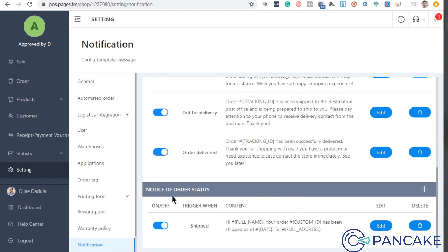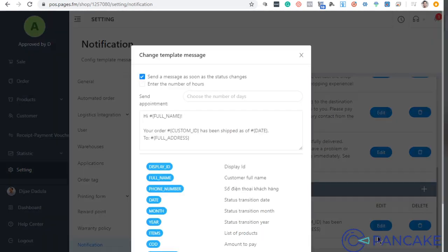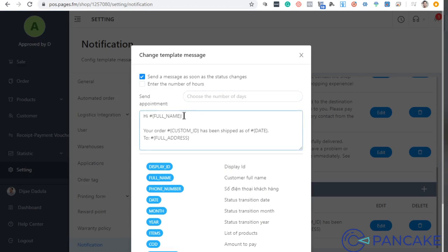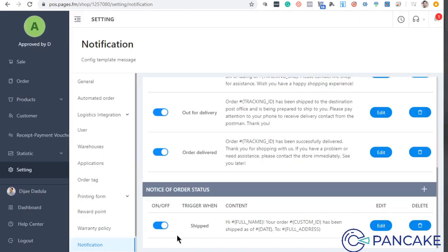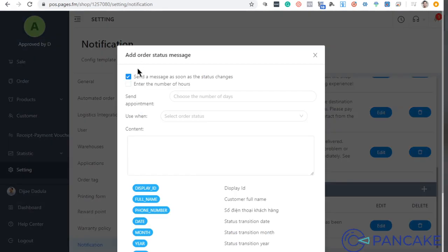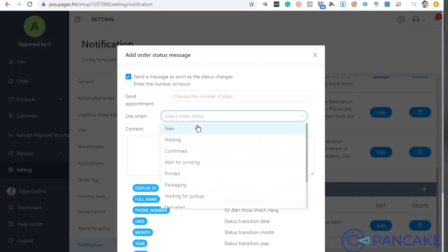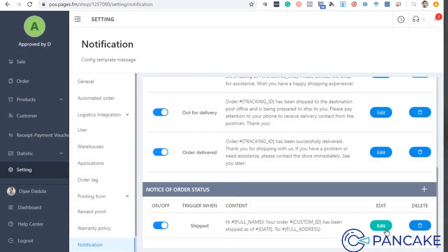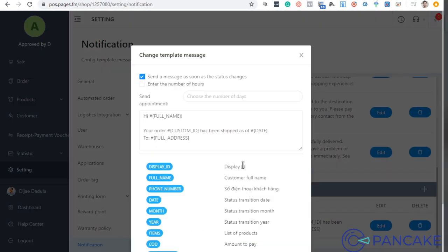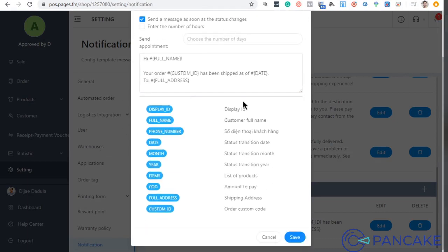Like ito, custom ito ng status. Gumawa ko dito, for example, na kapag nagbago yung status into shift. You can create this like this. And then dito yung mga status na shift siya. Ito yung message na shift. You can add these tags doon sa loob if you want to customize it.